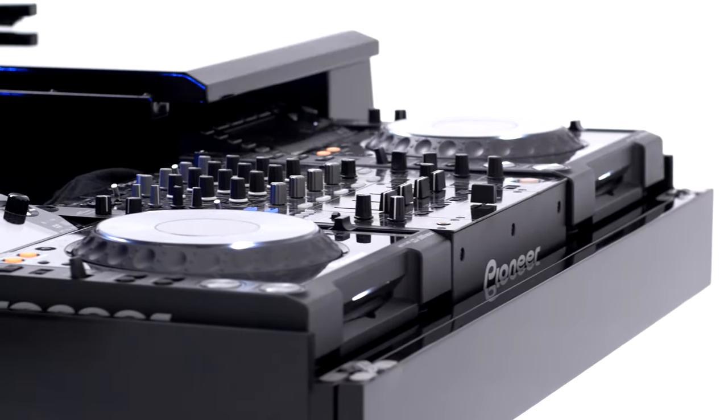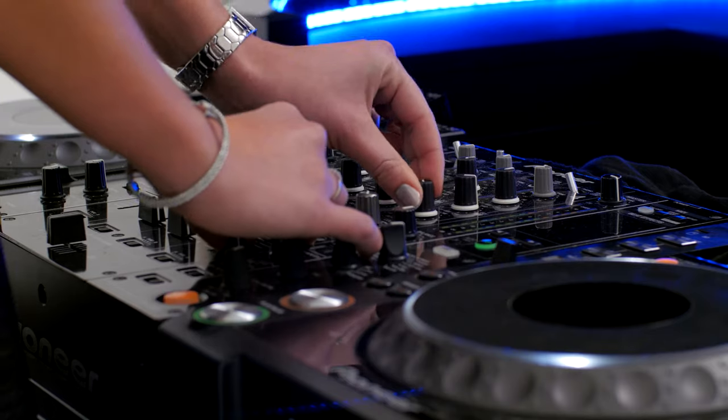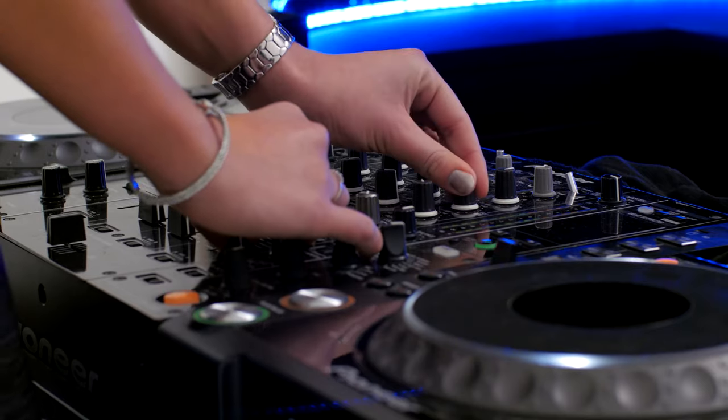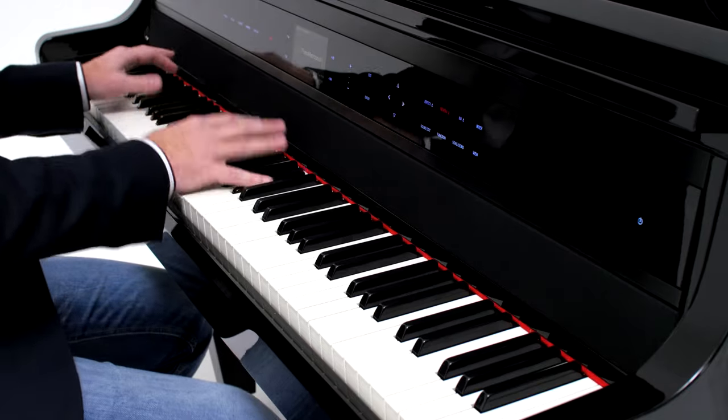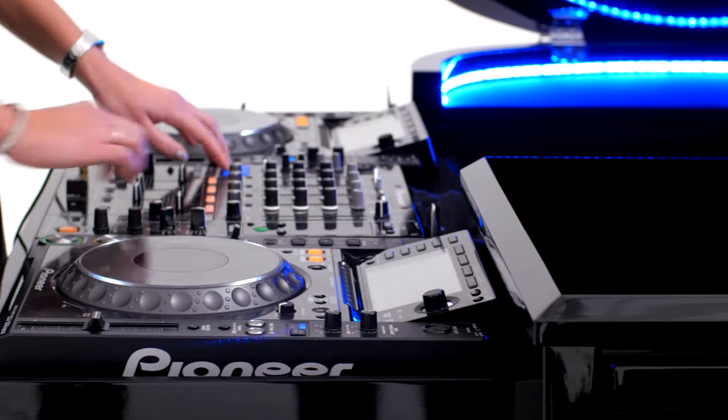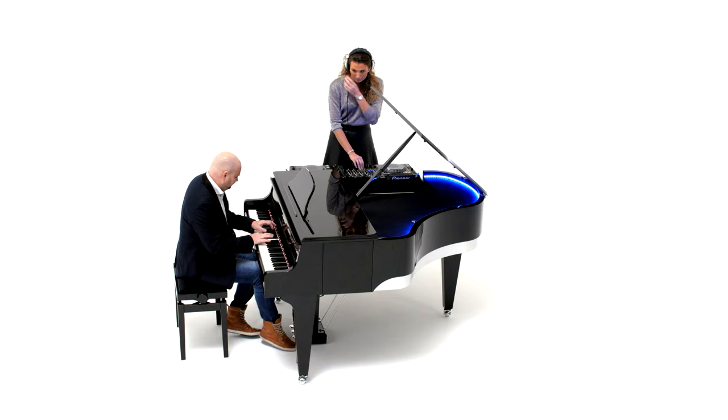Inside the piano there is a complete professional Pioneer DJ booth. Now the pianist and DJ can jam together creating a unique and exciting show.